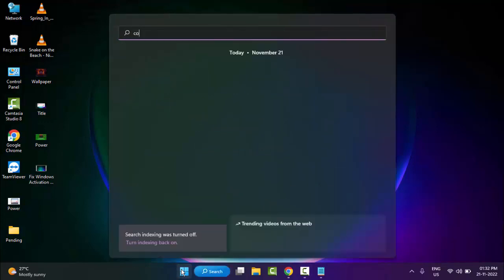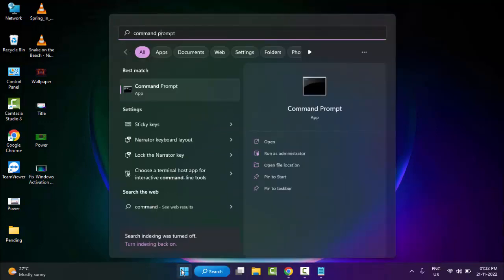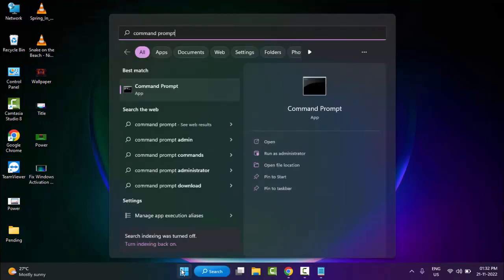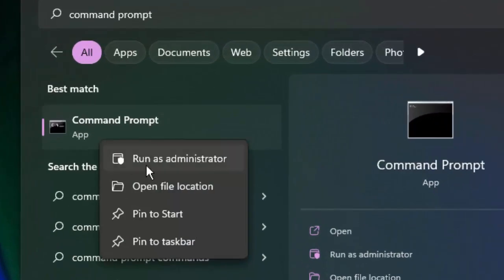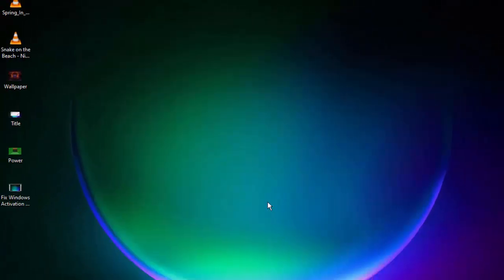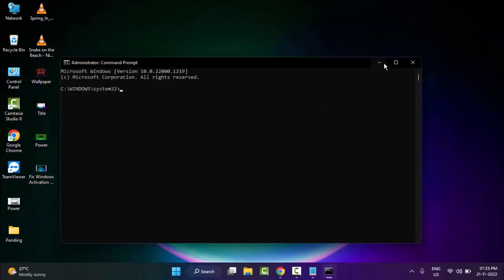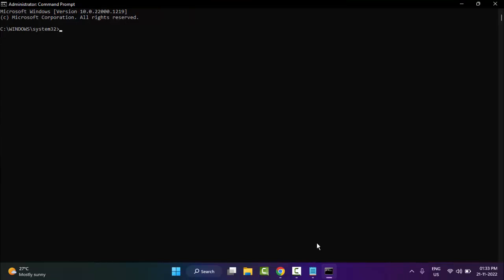Right-click and select Run as Administrator. You need to type three commands which I will give you in my description.